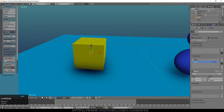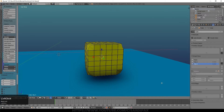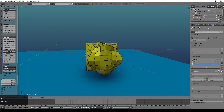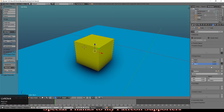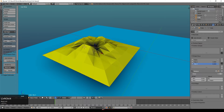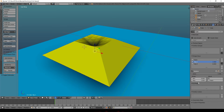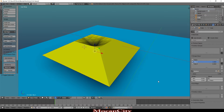We can have more than one shape key. If I add another one and go into edit mode, I could select the corners, scale those in a little, perhaps go into proportional editing mode and scale those in. So now I have a second shape. Because these are relative, if I take Key 1 up to full, then go to Key 2 and start turning that one up, you can see it's affecting the shape as well. By default the minimum is zero and the maximum is one, so the slider goes from zero — none of the effect — to one — all of the effect.